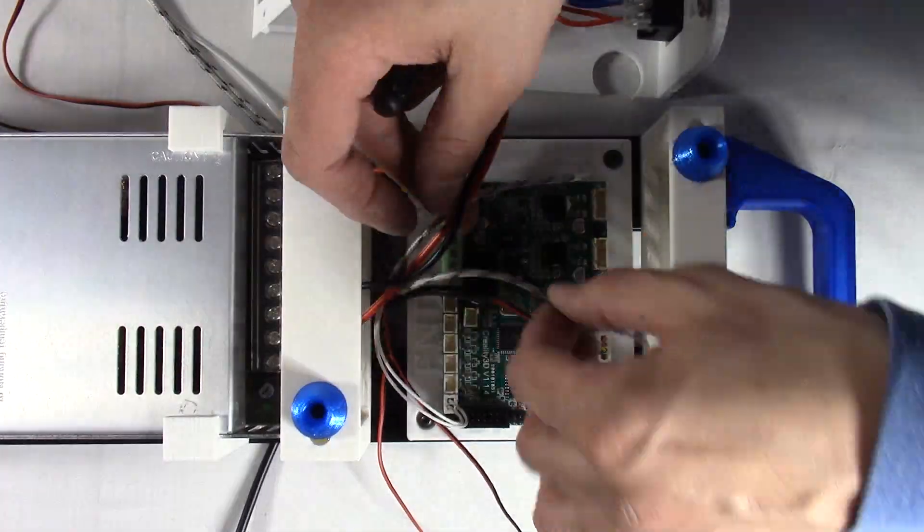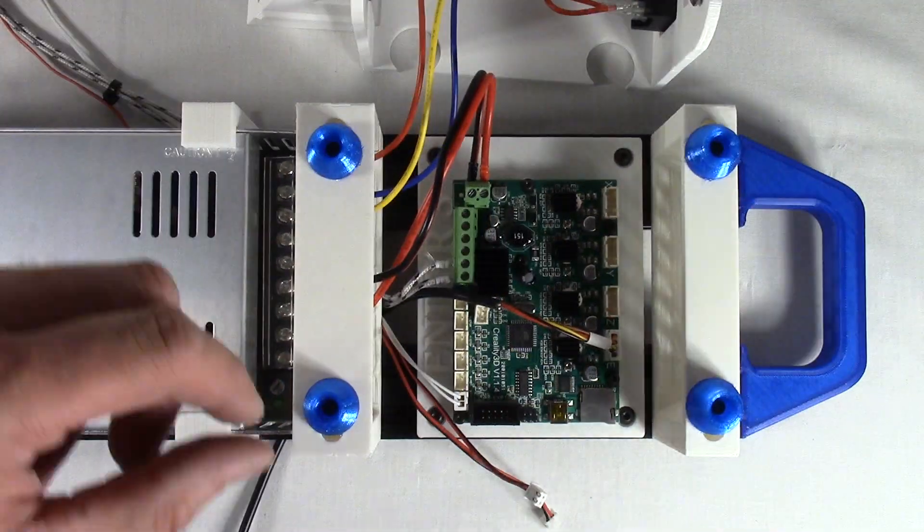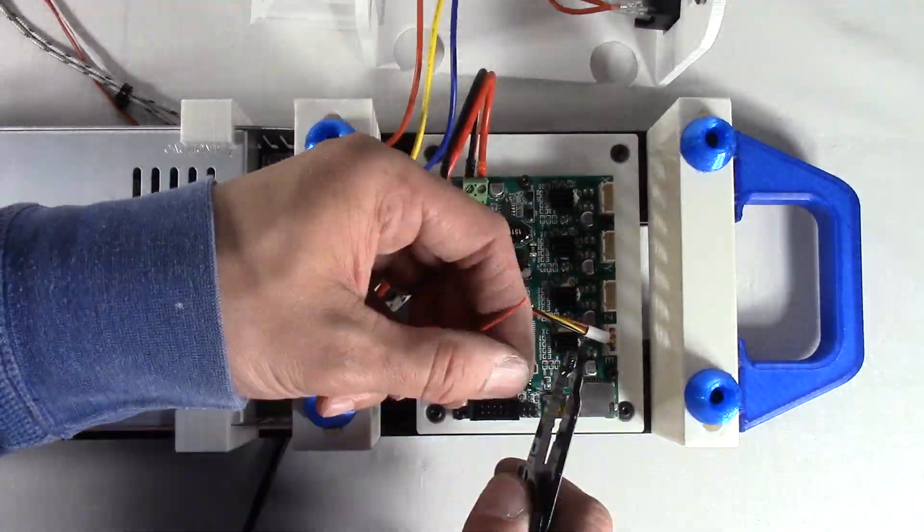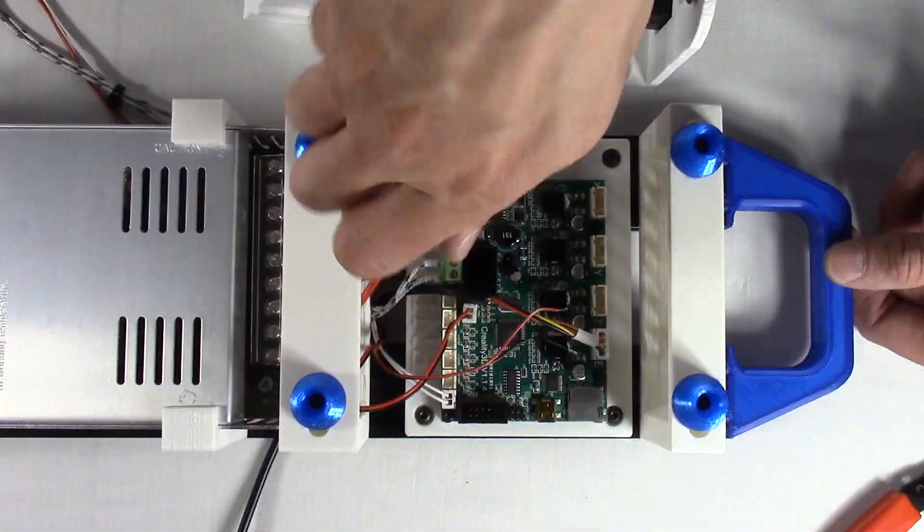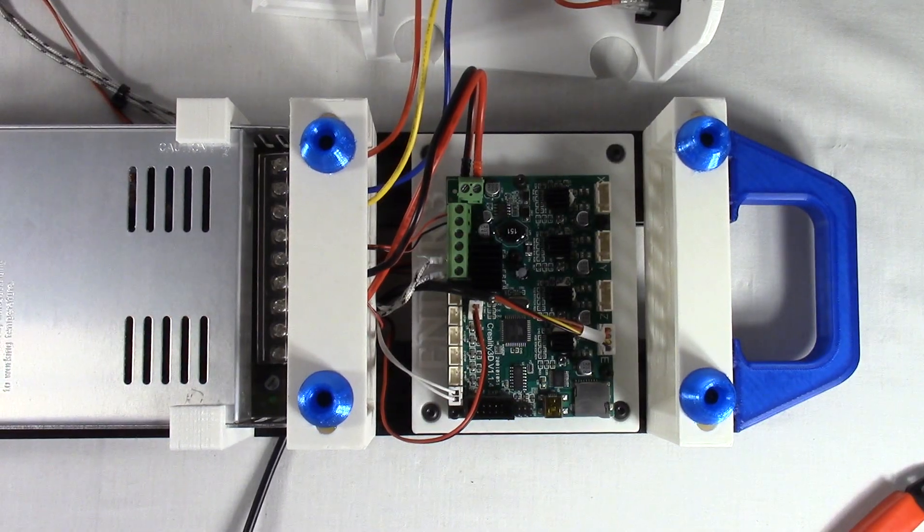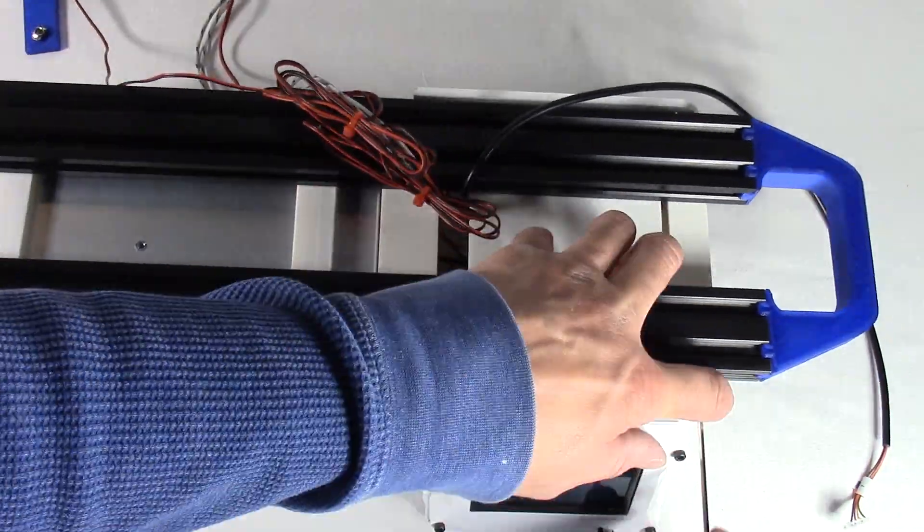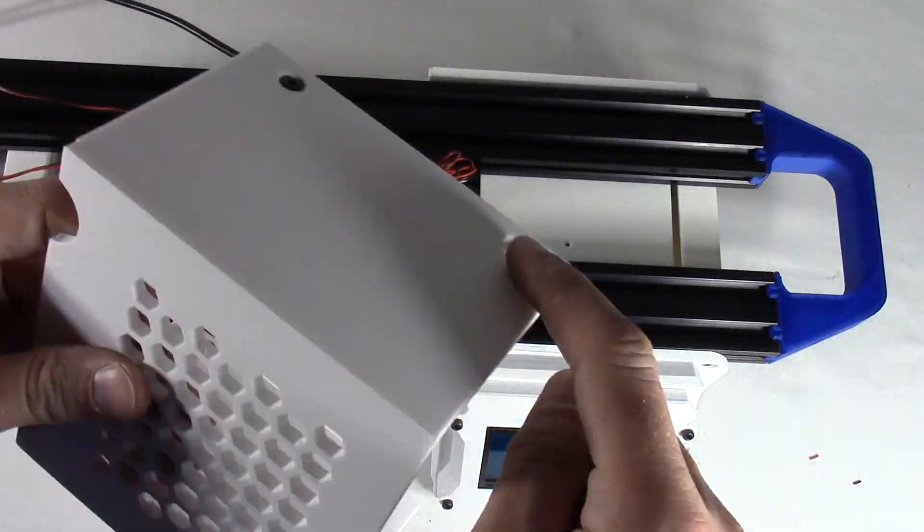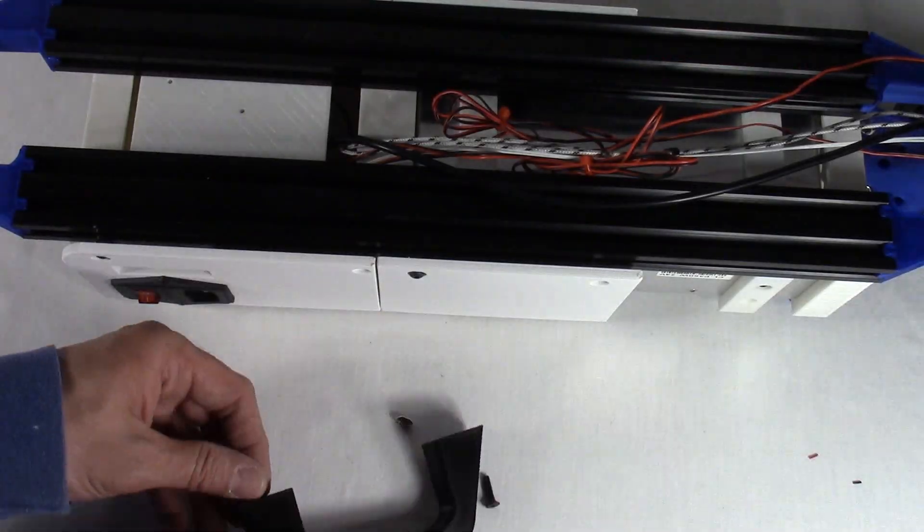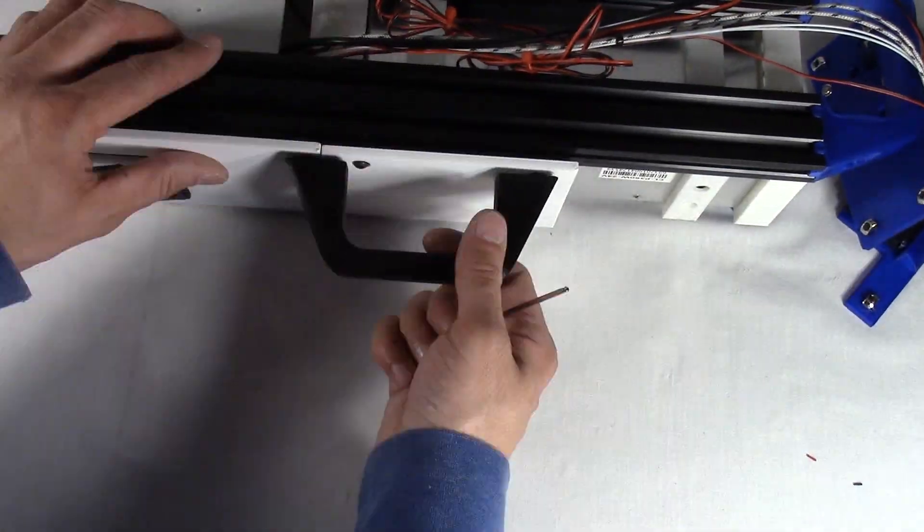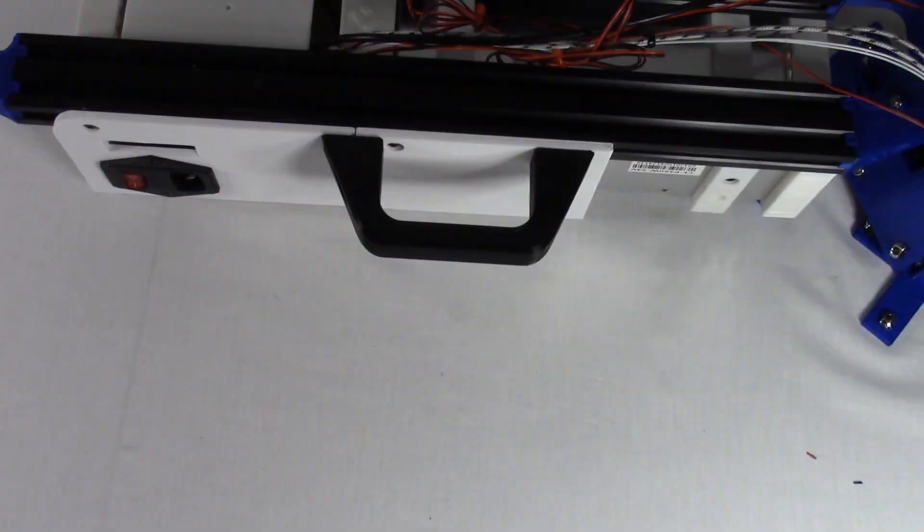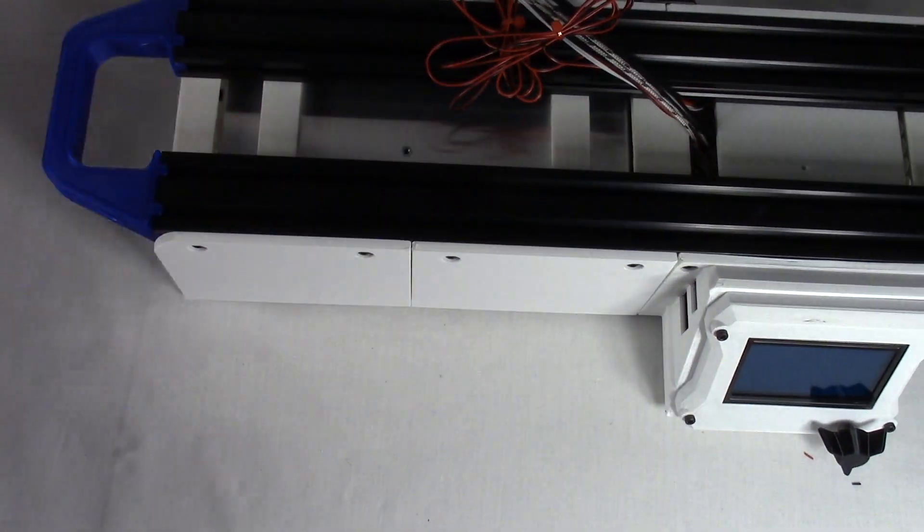Attach the LCD screen cable to the Ender 3 board. Attach the power switch to the power supply, red to L, blue to N, and yellow to ground. Attach the back handle onto the right side and middle of the case using the two M4 by 12 millimeter hex screws. Attach these combined parts to the 2040 profile as well the left side case. This completes the bottom of the build.